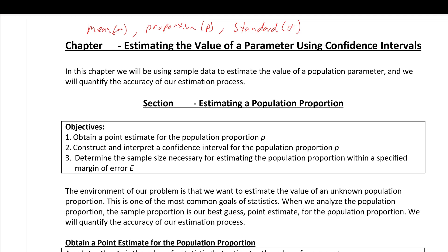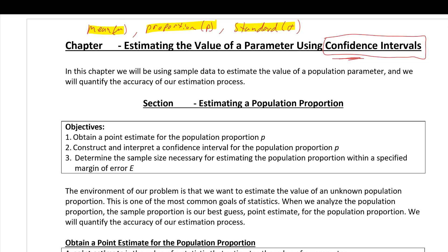Typically these values are not known because we don't have access to all the population data. So instead, we take samples and calculate statistics from them — that's how we estimate these values. We can calculate a single estimate value called a point estimate, but what we're really interested in is a range of values, an interval, with some degree of confidence that the parameter lies within that interval. This first section tackles the proportion, then the mean, then the standard deviation.